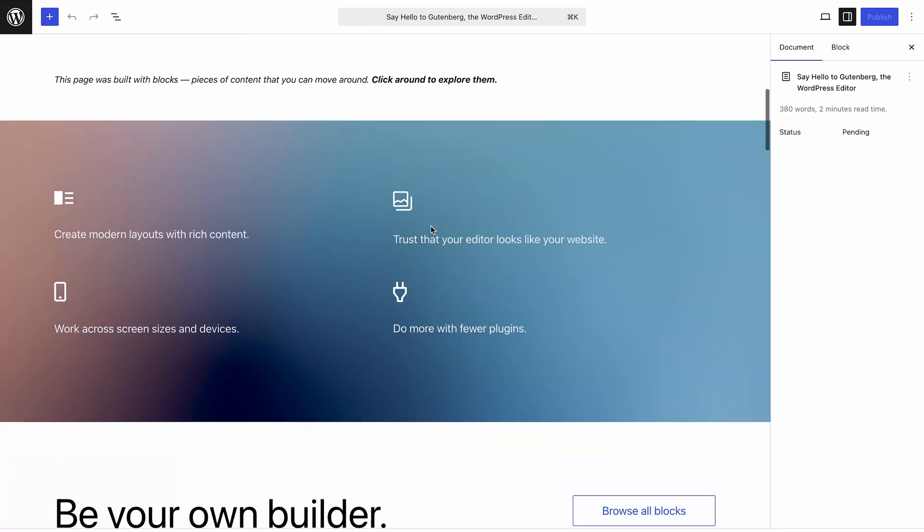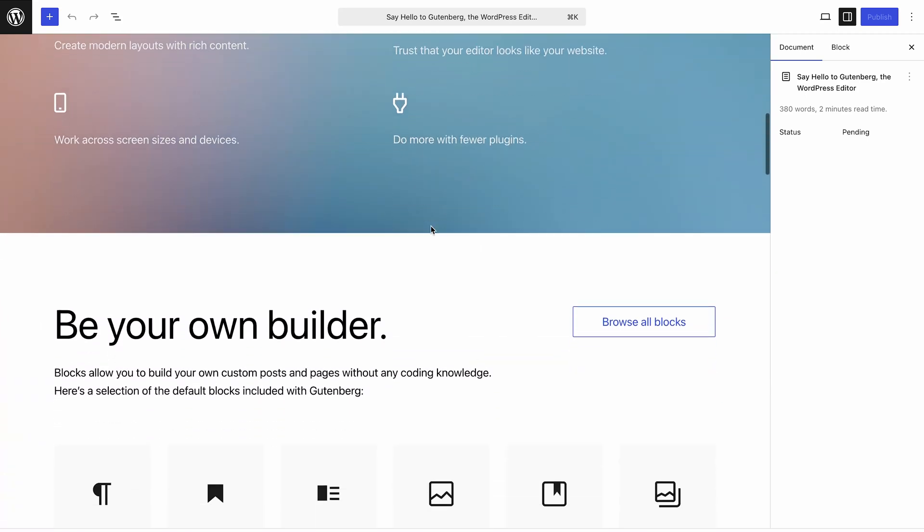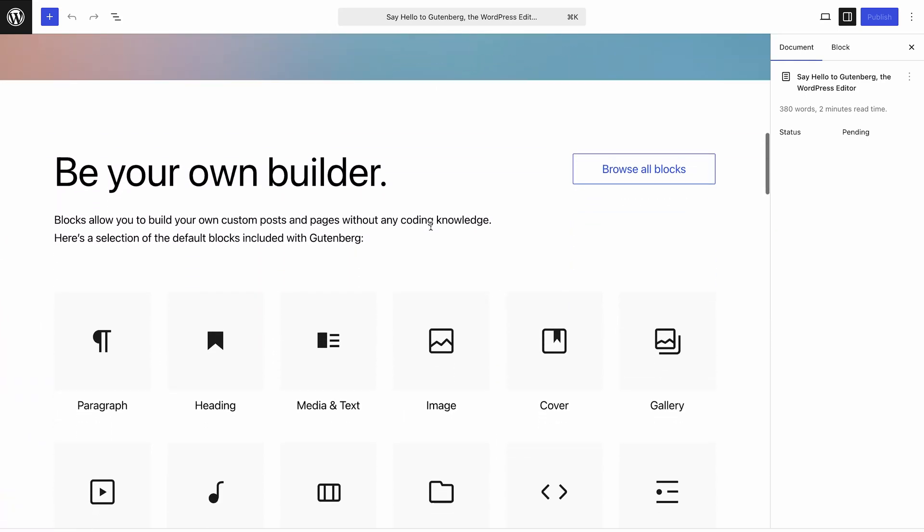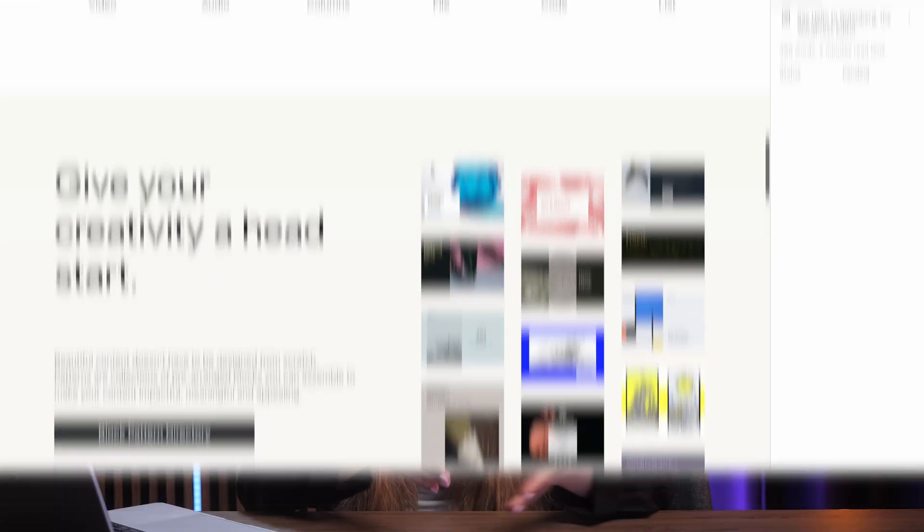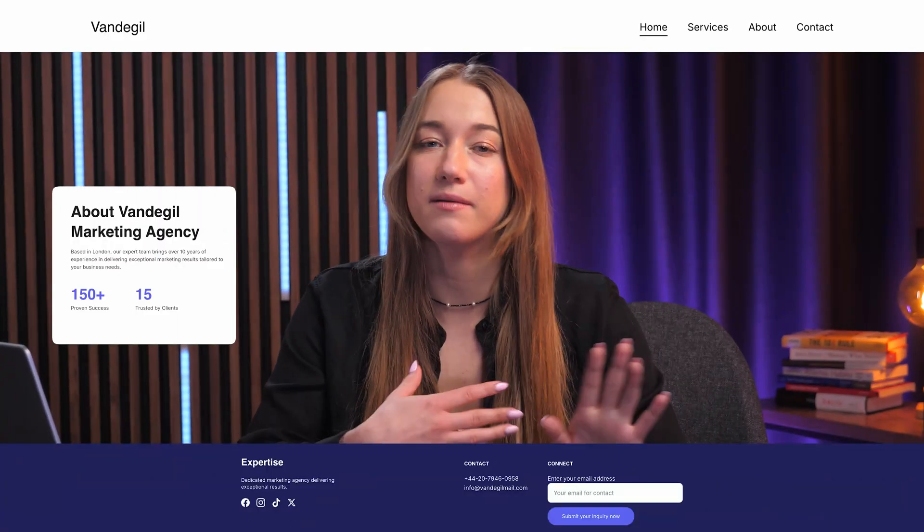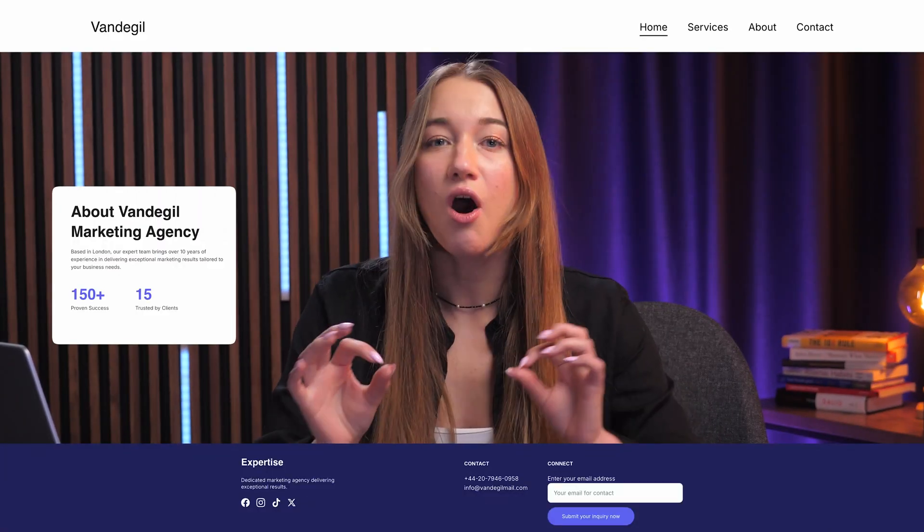So first off, let's talk about FSE. For those who may not know what it is, FSE utilizes block themes and the Gutenberg editor to give you direct block-based control over every part of your site, like headers, footers, page layouts, and many others, all consolidated in the site editor.